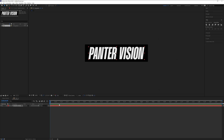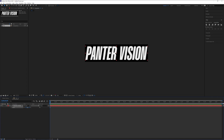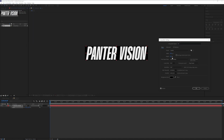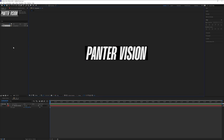Click OK. Press the letter S for scale, scale it up a little bit, then decrease it a little bit more. There you go, click OK.